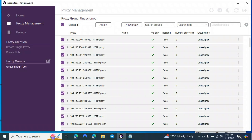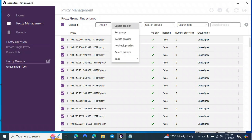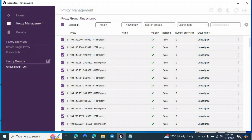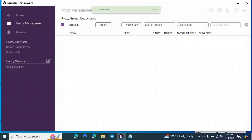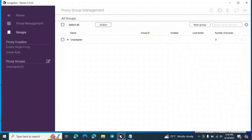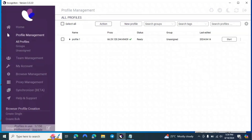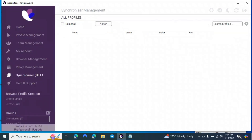If you want to delete proxies, click Select All, go to Action, and there's an option to delete profiles or remove proxy from profiles. You can also tick the option to import proxies from profiles, then continue. Under Groups, you can create new groups like Facebook or Instagram. So we're done with the Proxy section.